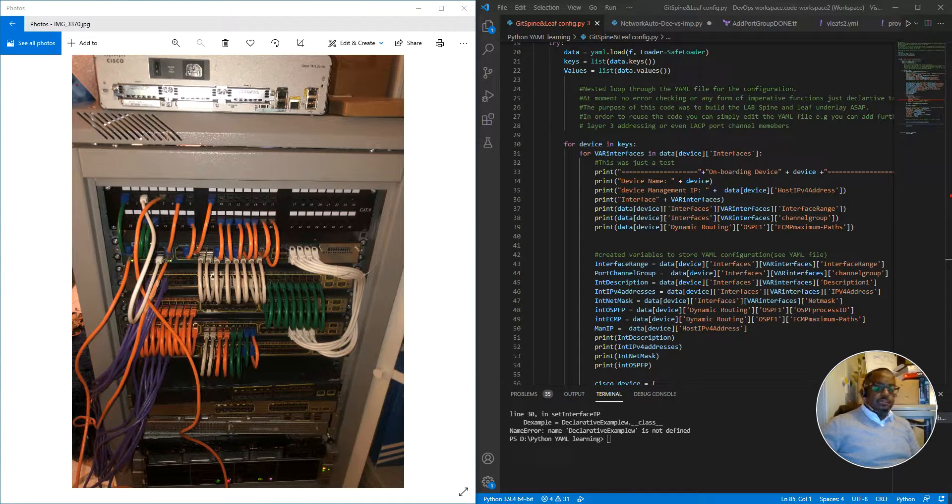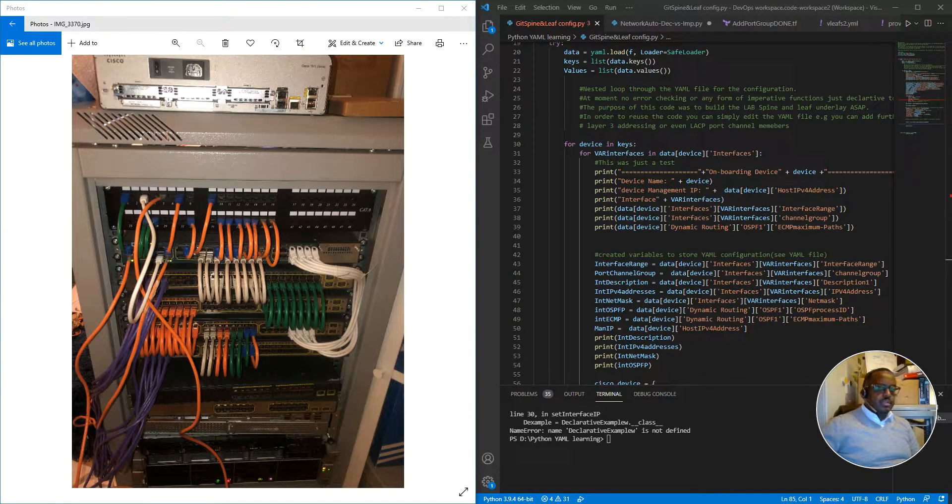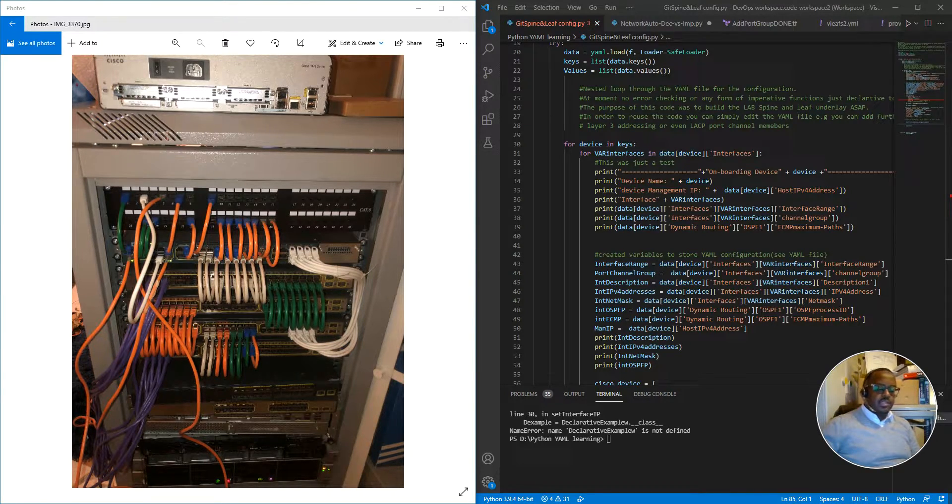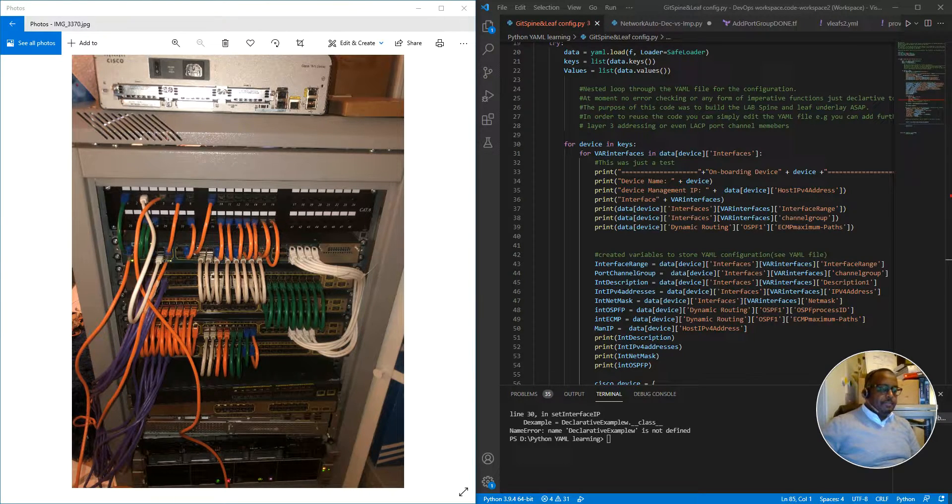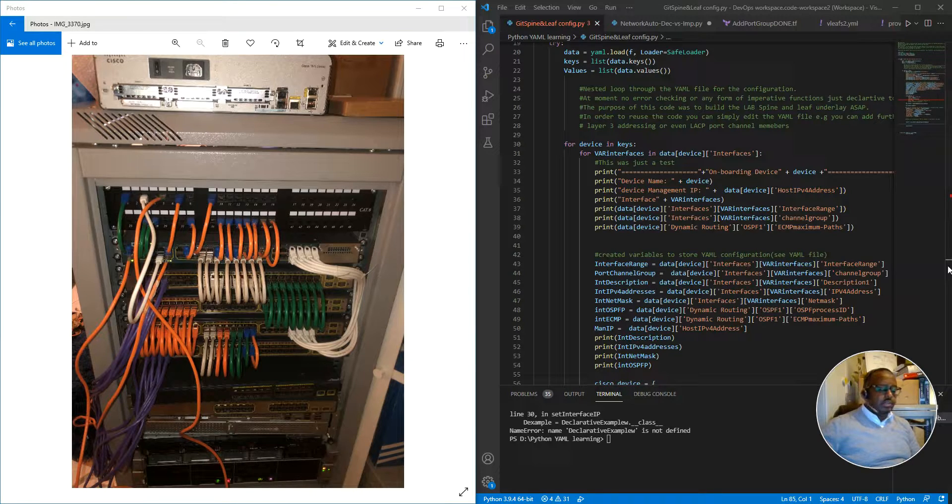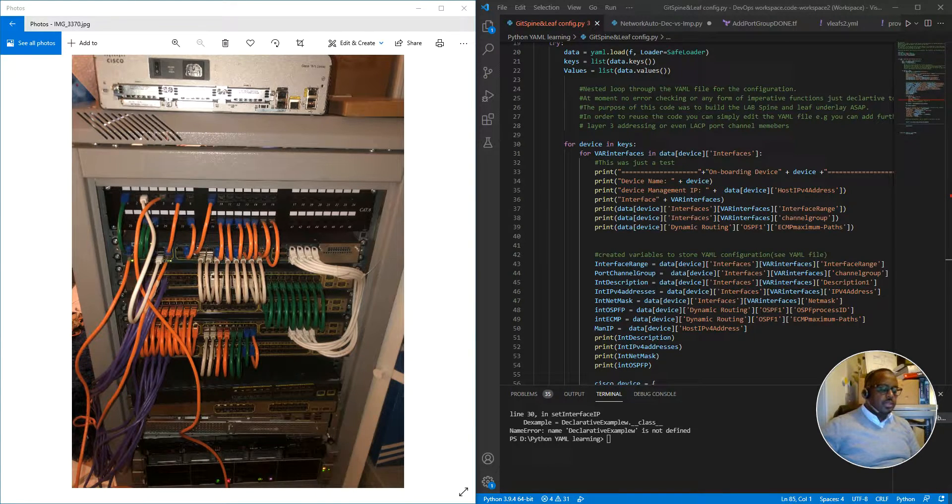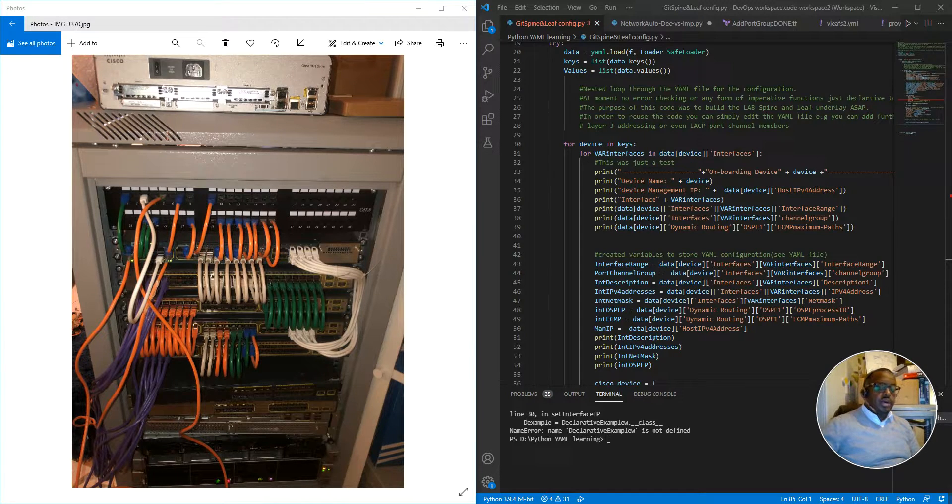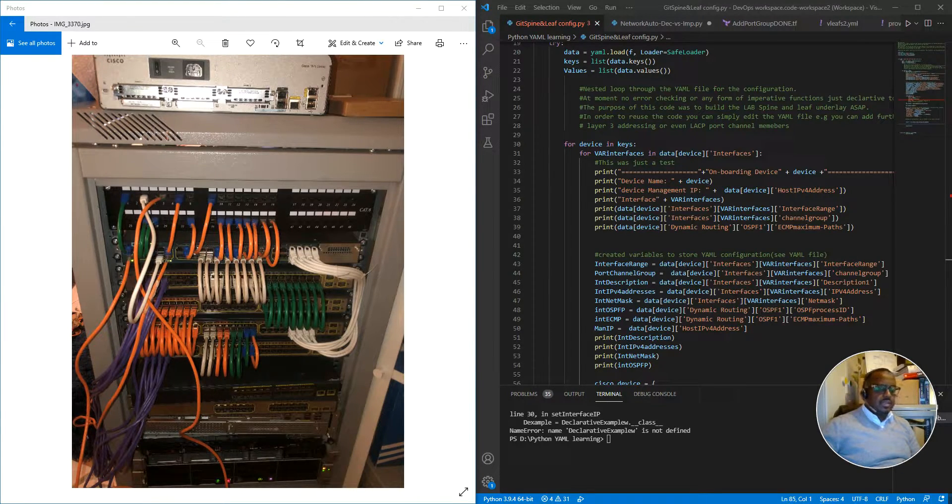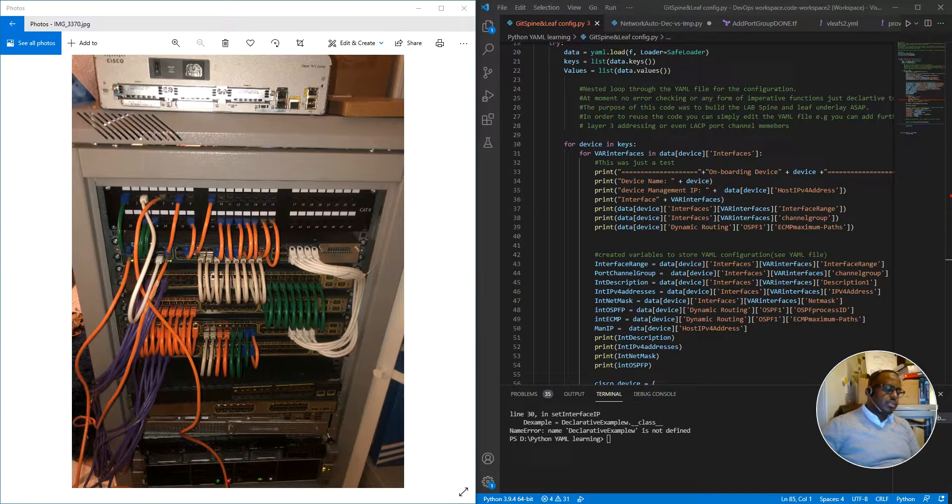Network automation is such a niche field. It's a field that I'm very passionate about. Just to give you a bit about myself and some background.